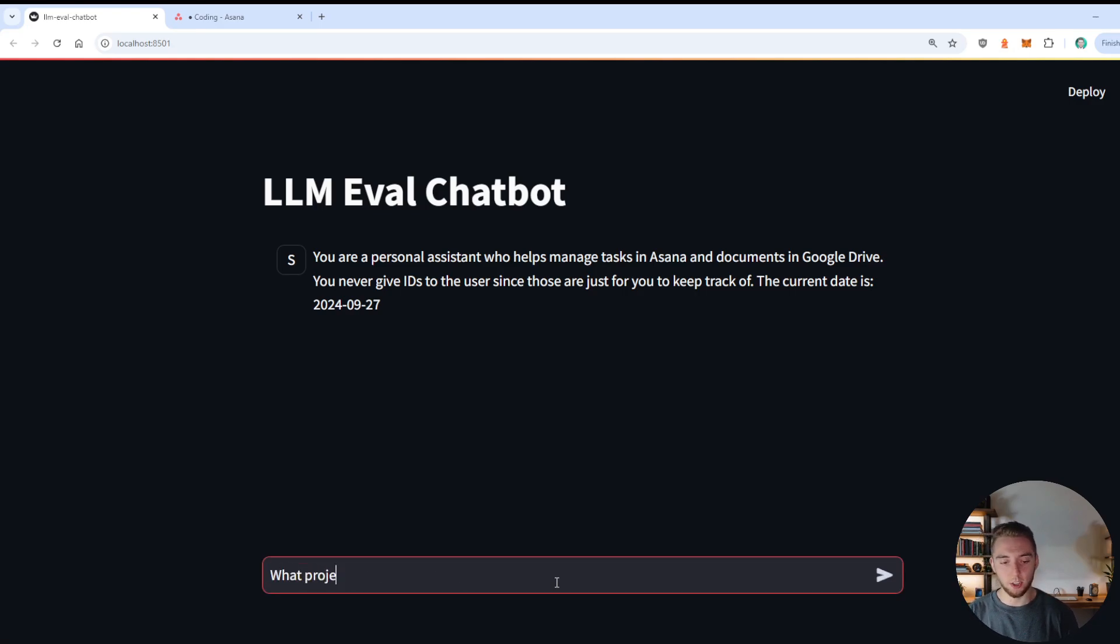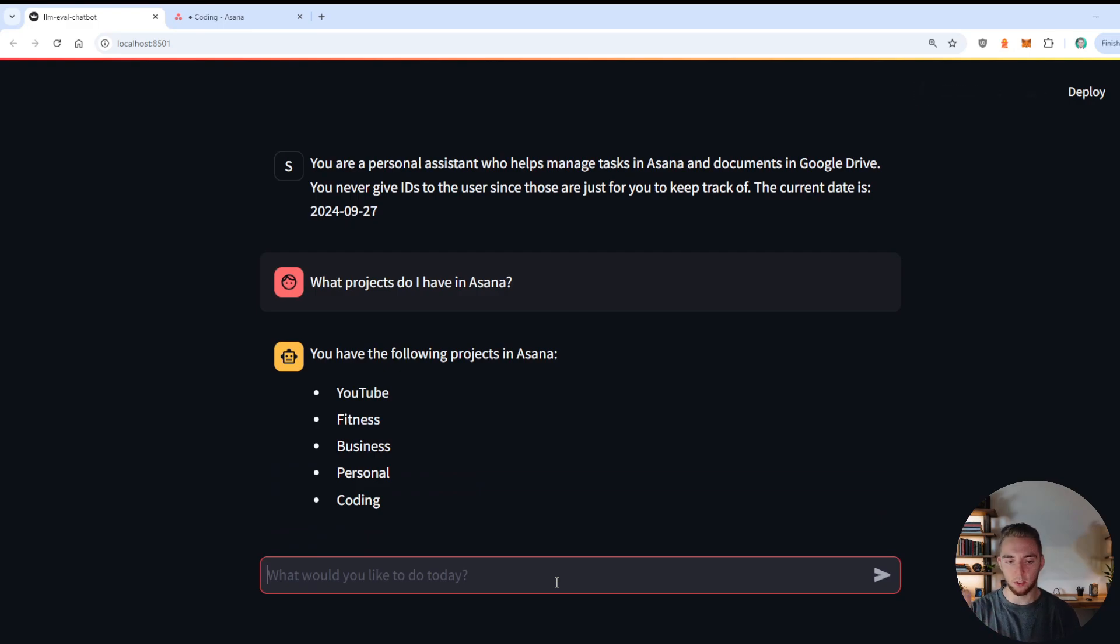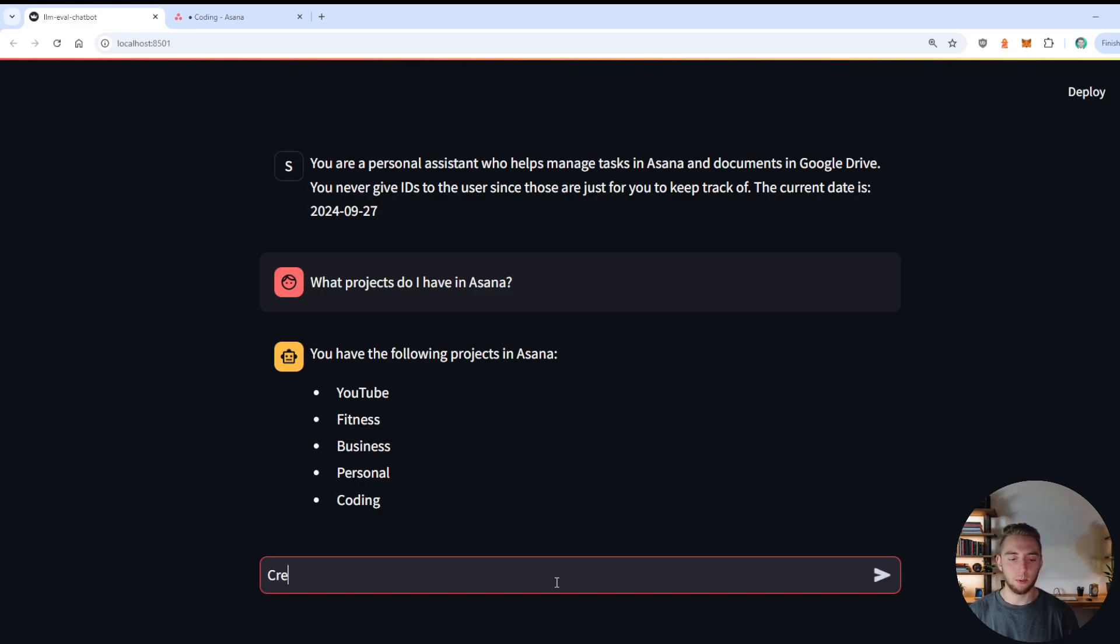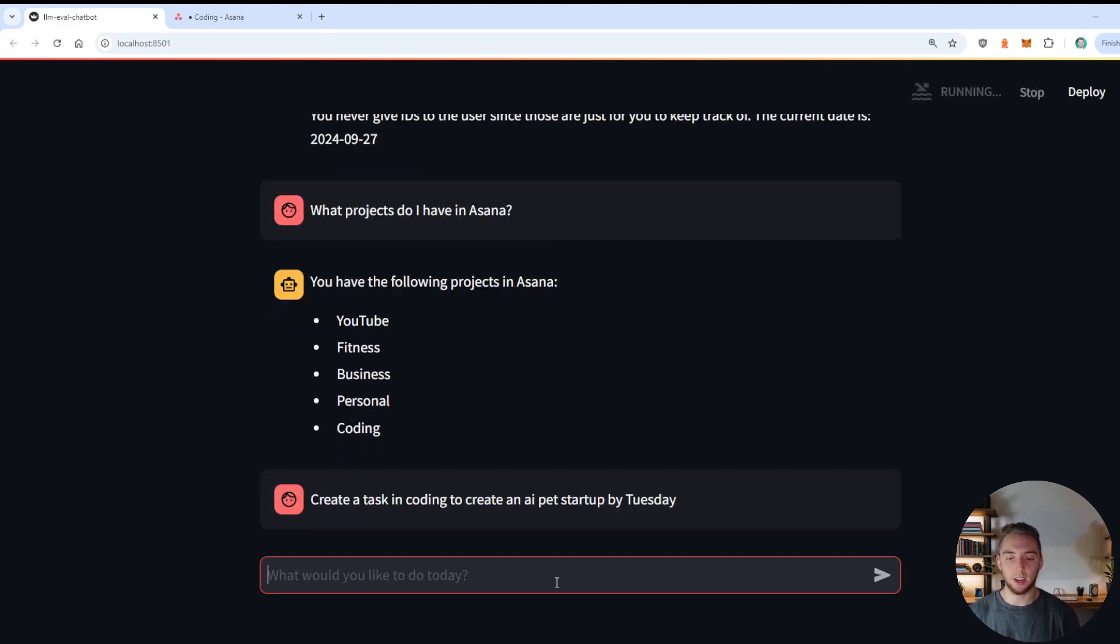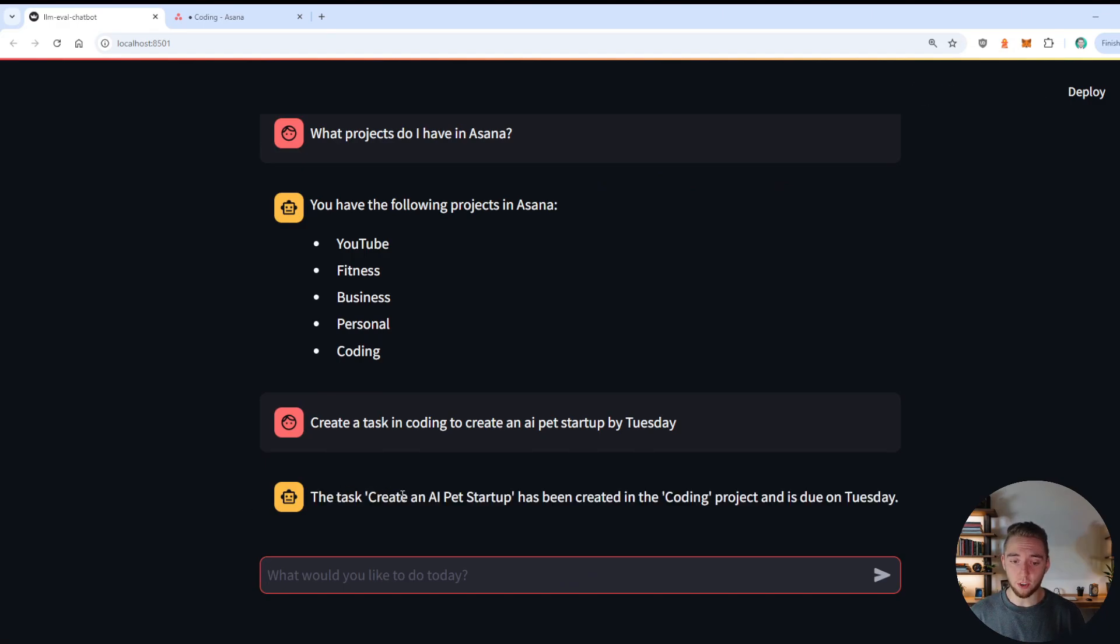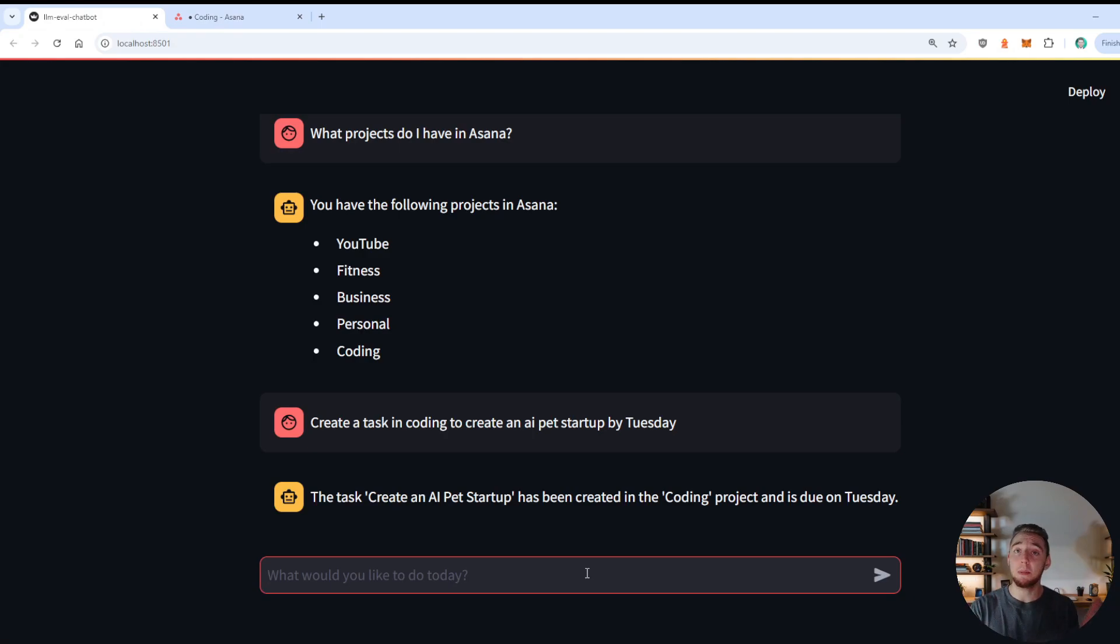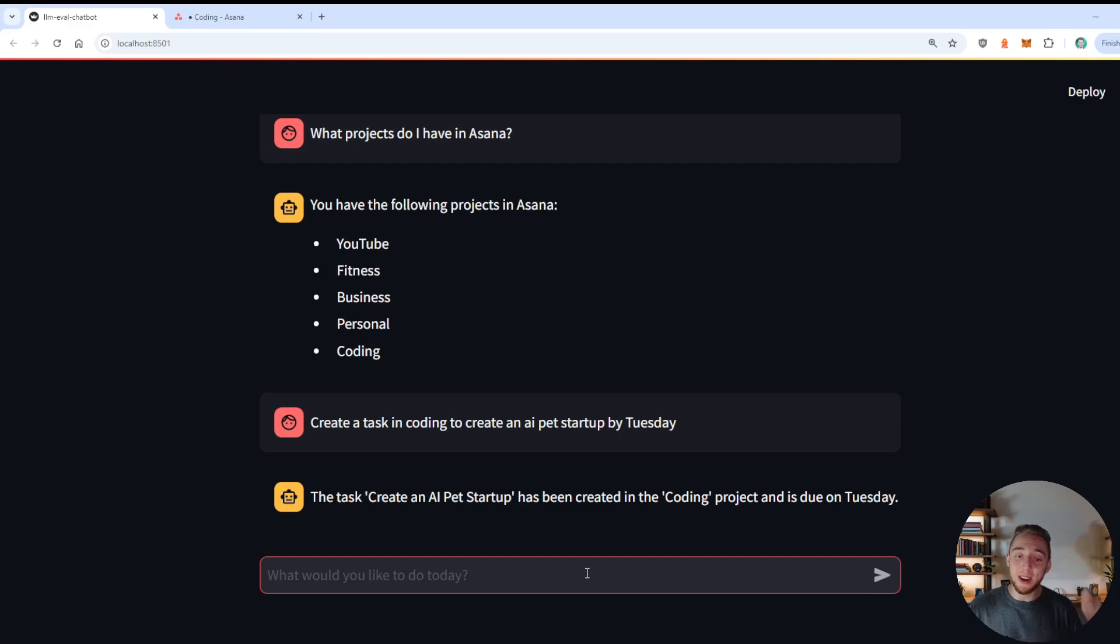So I'll say, what projects do I have in Asana? And just like before, it's going to list out coding, fitness. Yep, there we go. Business, personal and YouTube. That is exactly right. And so now I'll follow up with just like before, create a task in coding to create an AI pet startup by Tuesday. Alright, let's see if I can pull this one off for me here. Alright, there we go. The task create an AI pet startup has been created due by Tuesday. And sure enough, that looks absolutely perfect. So so far, it is keeping up with GPT-4o mini. And that is really exciting, because this is the moment of truth where we see, do we have an LLM model that can actually be a good AI agent.